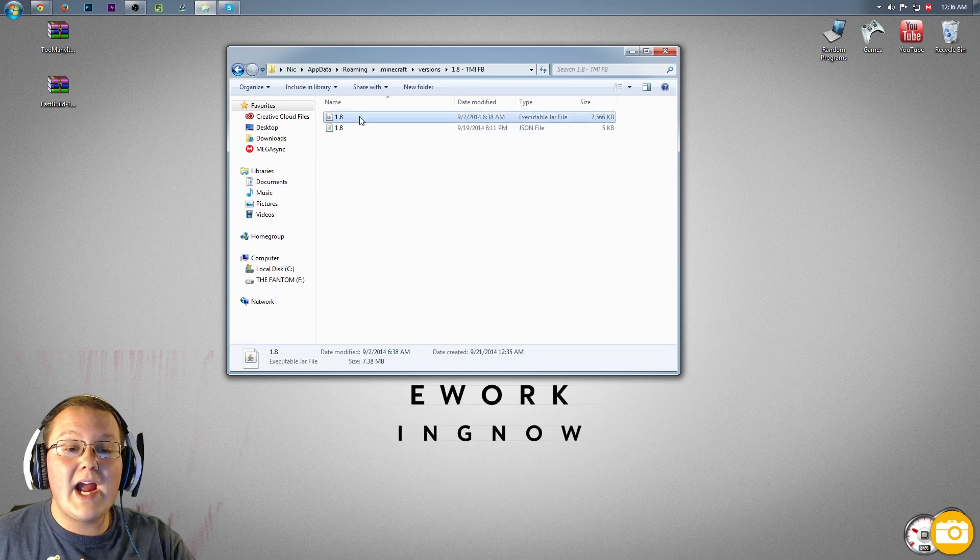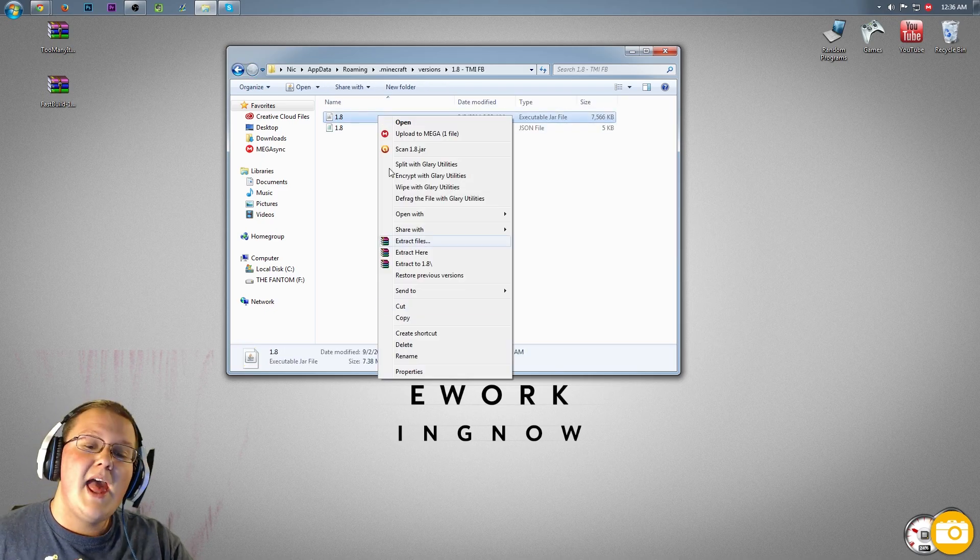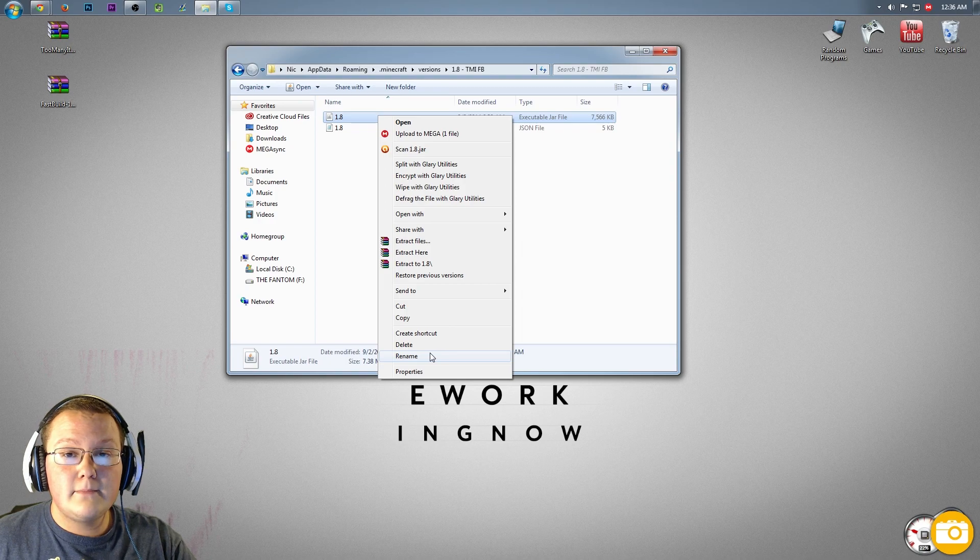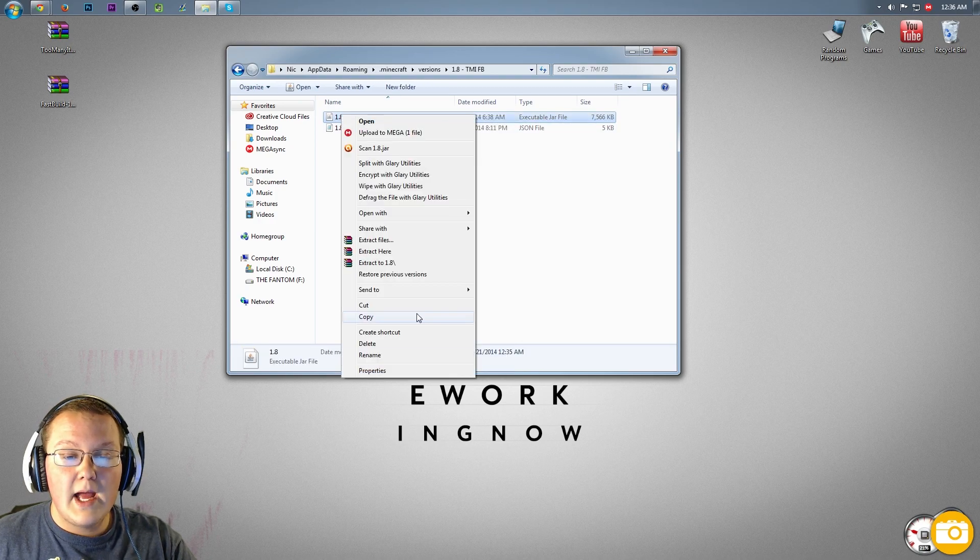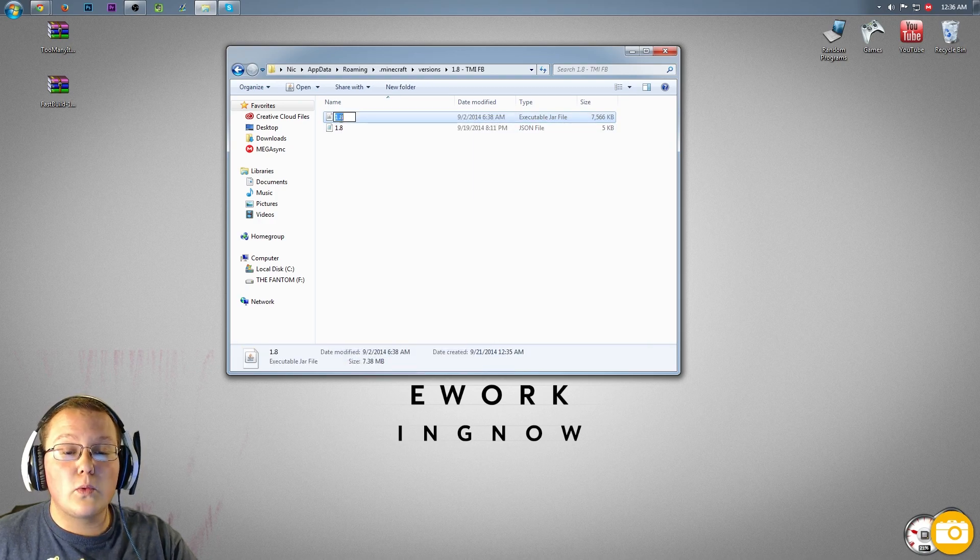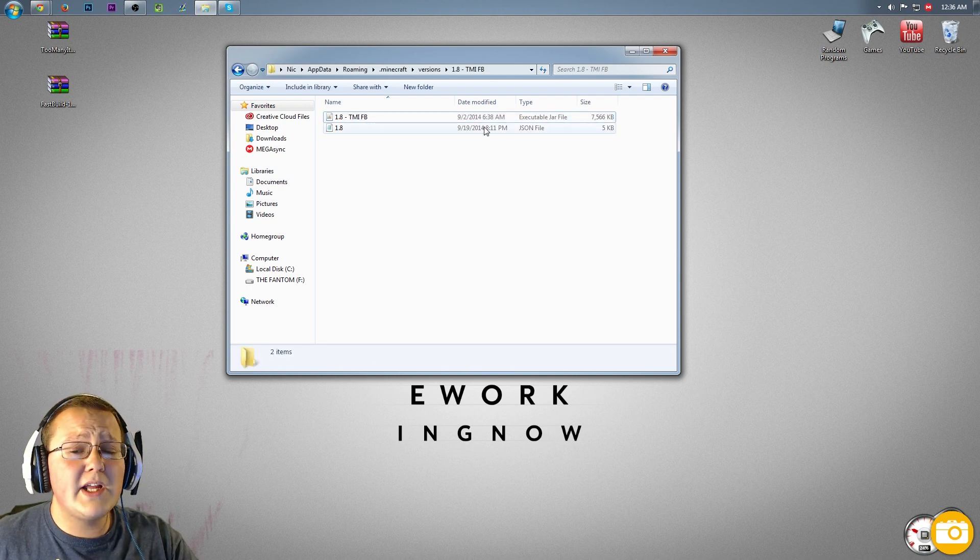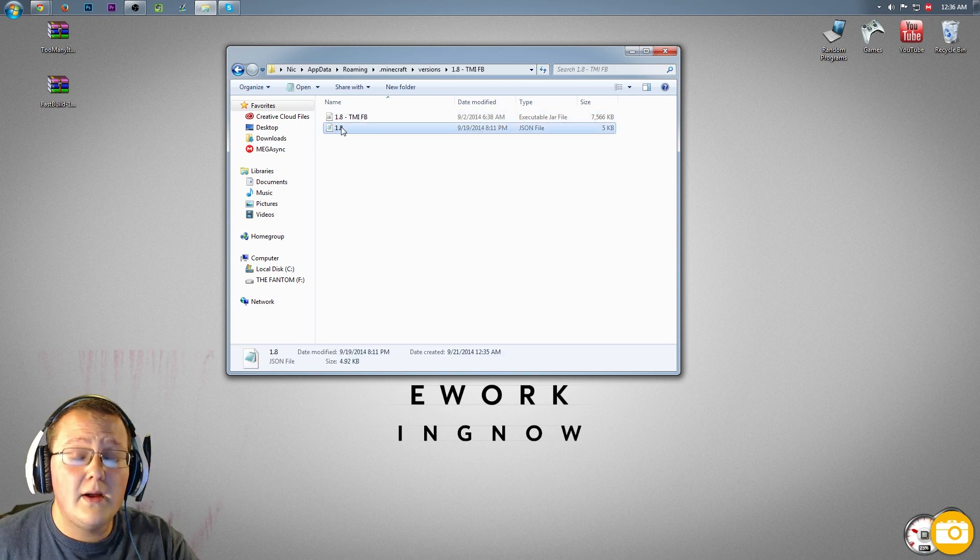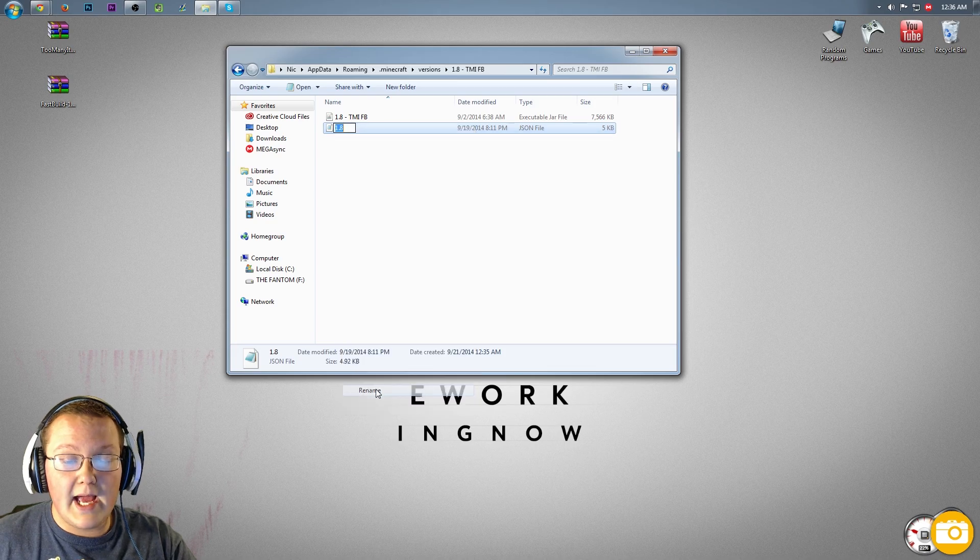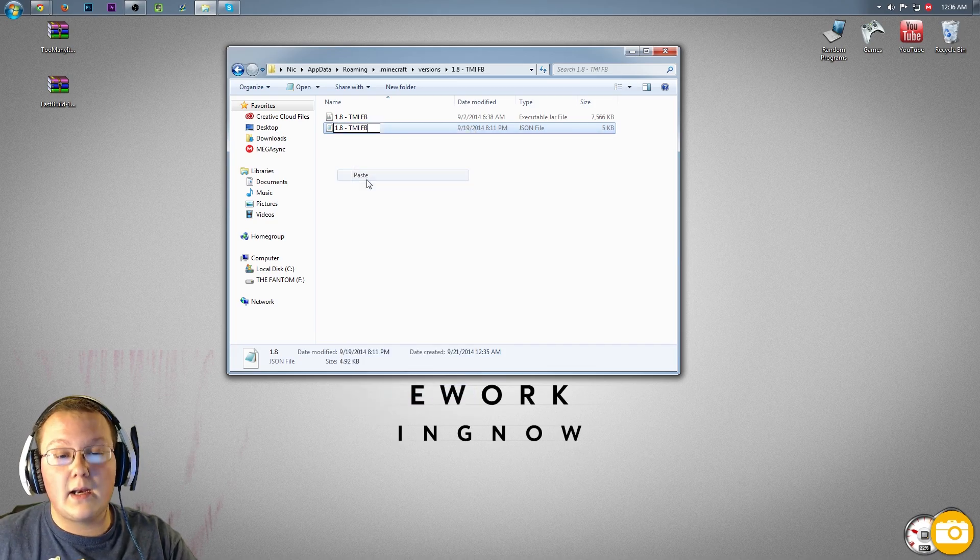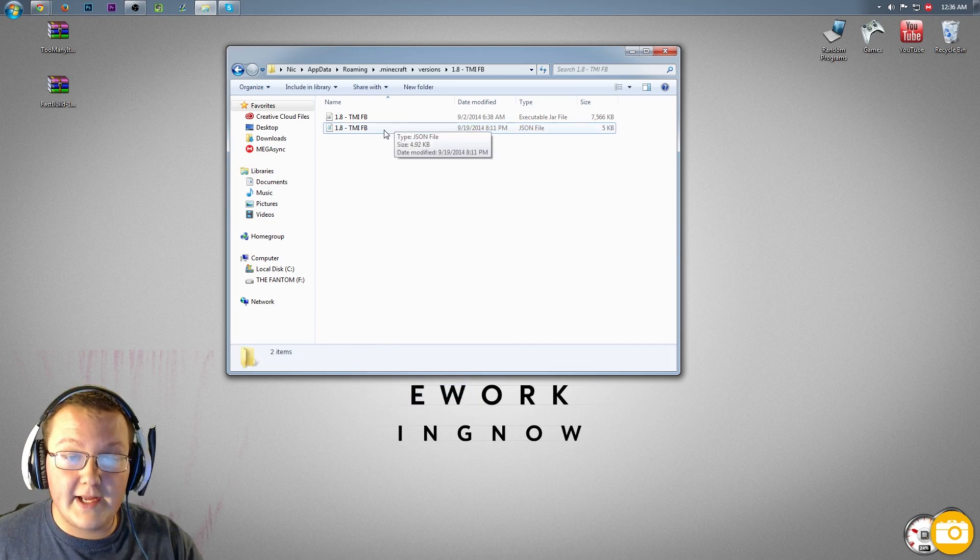Now we want to go into this folder and rename both this executable jar file and this JSON file to what we just named the folder right back here. So right-click on the executable jar file, rename this file, so right-click on it and rename it, and then right-click again and click paste. We then want to do that for the JSON file as well. Right-click on it, rename, right-click again, click paste. Bada-bing, bada-boom, there you go.